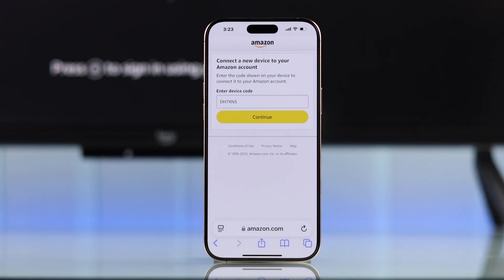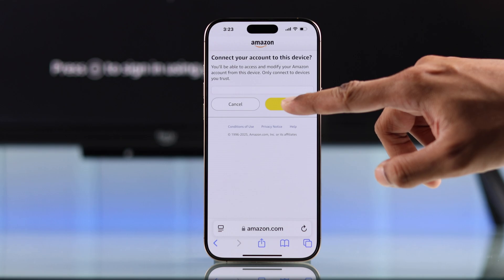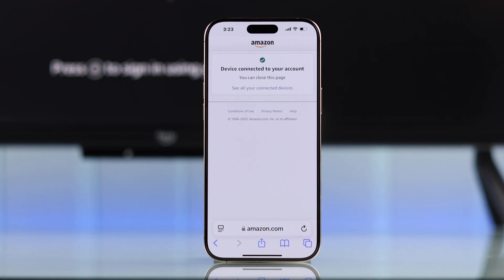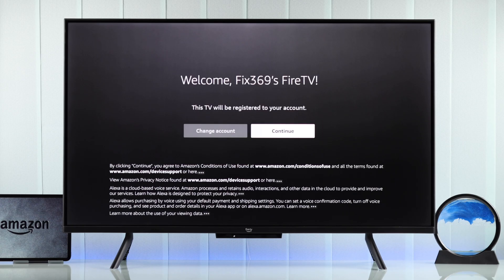Then hit continue, and on your smartphone, you'll need to select connect to confirm. It will say device is connected, and our Fire TV is now successfully registered.